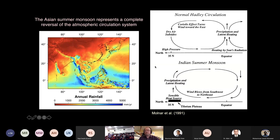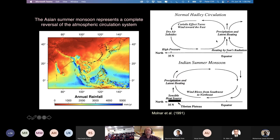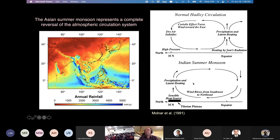One of the strange things about the monsoon is that it's essentially a reversal of the usual situation we see in weather systems in other parts of the world, where we see maximum heating at the equator, rising air and precipitation in the equatorial regions, and then dry air subsiding in the mid-latitudes — in places like Africa where the rainforests are at the equator and we have the Sahara desert in the mid-latitudes.